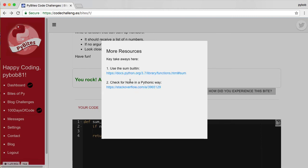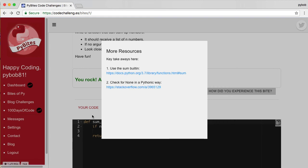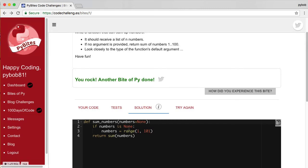So in this case, one key thing was to use the sum built-in and to use none to check if arguments were provided. So not just saying if not numbers, but explicitly say if numbers is none. That's the most pythonic way to do it.